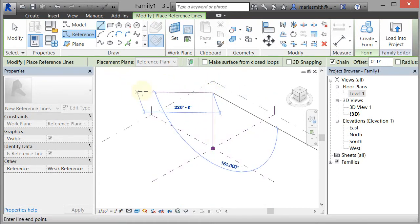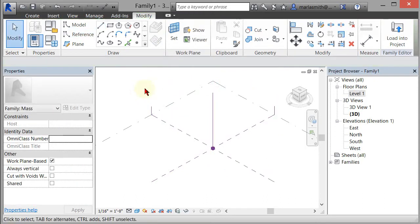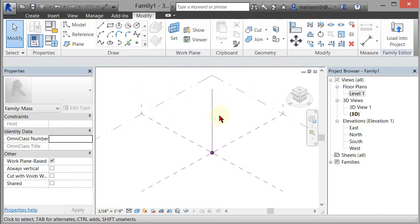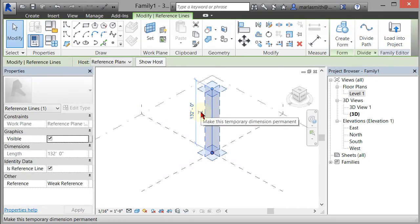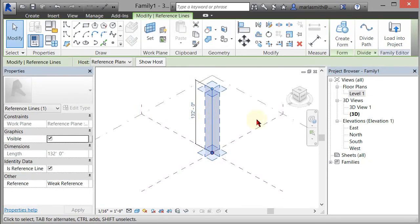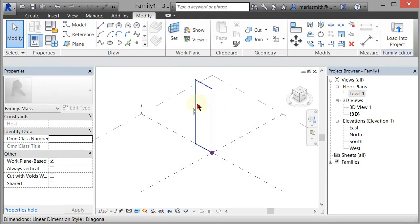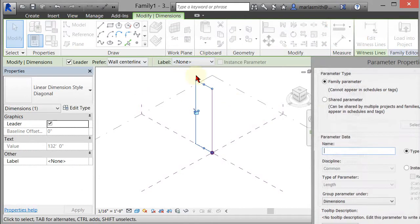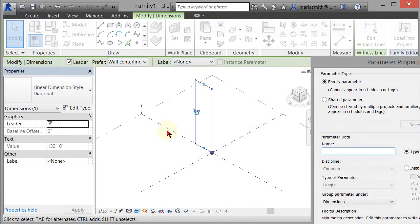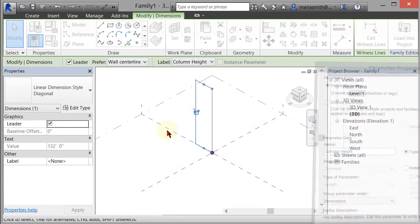It wants to draw more lines so I'm going to hit escape twice to stop that. Now I want to control the height of this line. So I'm going to pick it and make this dimension permanent by clicking on the dimension sign. Then I'm going to select that dimension and I'm going to put a label on it. Add parameter, and we'll name this column height. Okay.